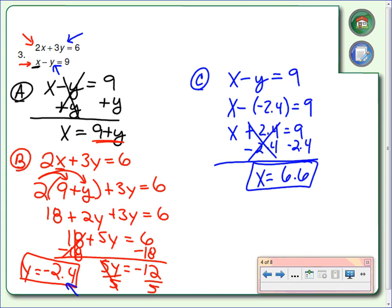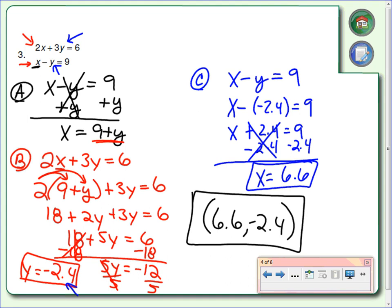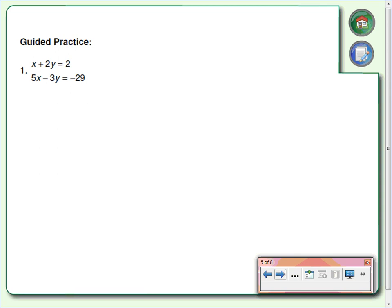Now we write the answer as an ordered pair — X first, then Y. So the solution is (6.6, negative 2.4). I warned you it was going to be a lot of work. We need to get comfortable with that because there are other things coming that will require just as much work, maybe even more.